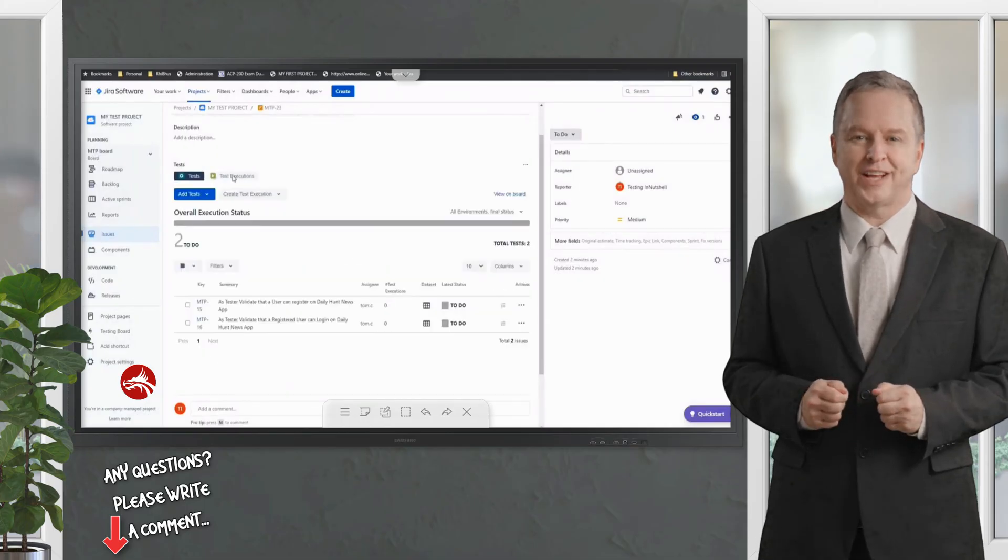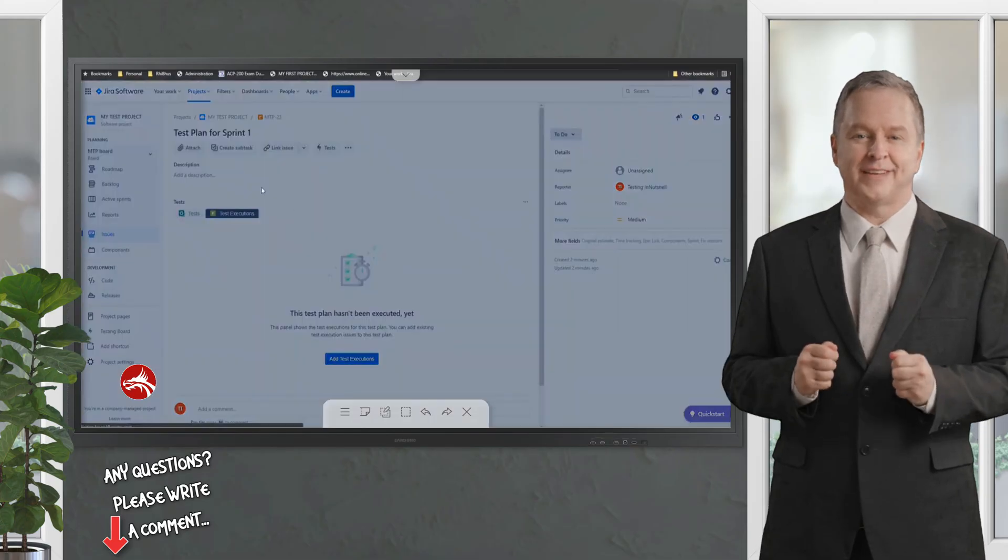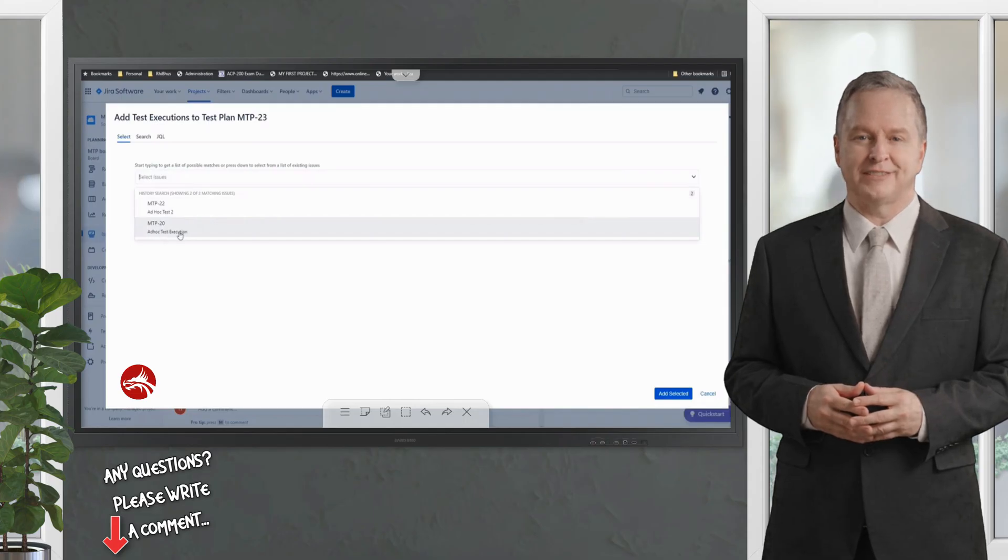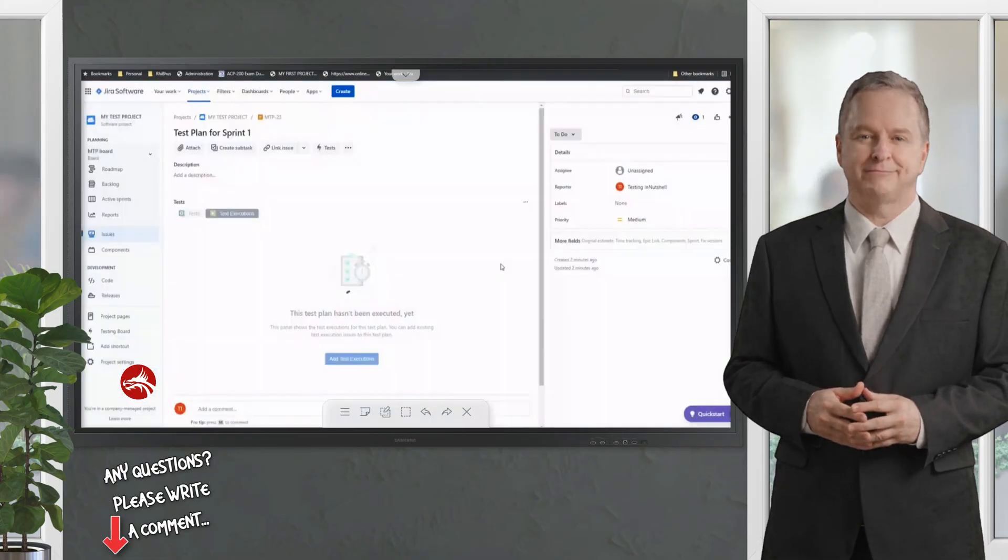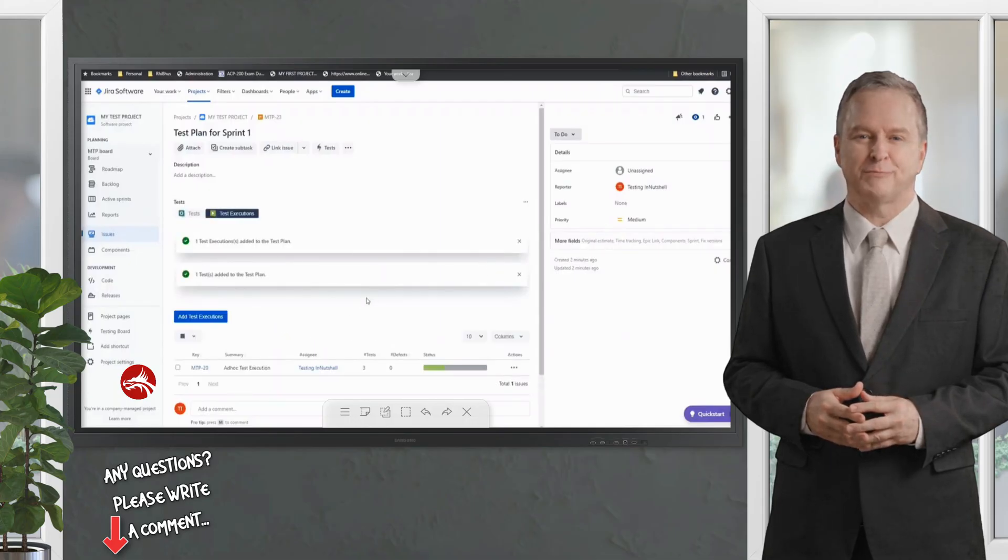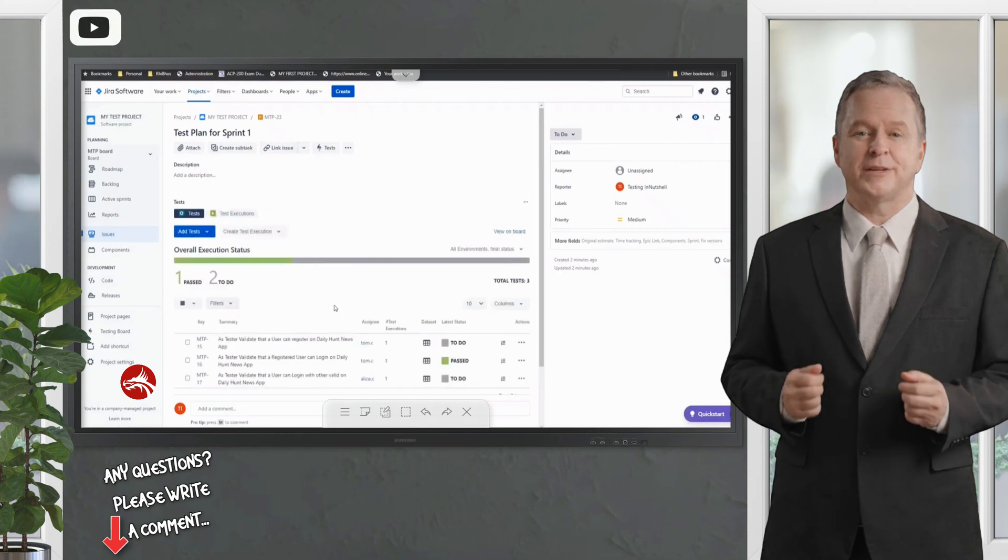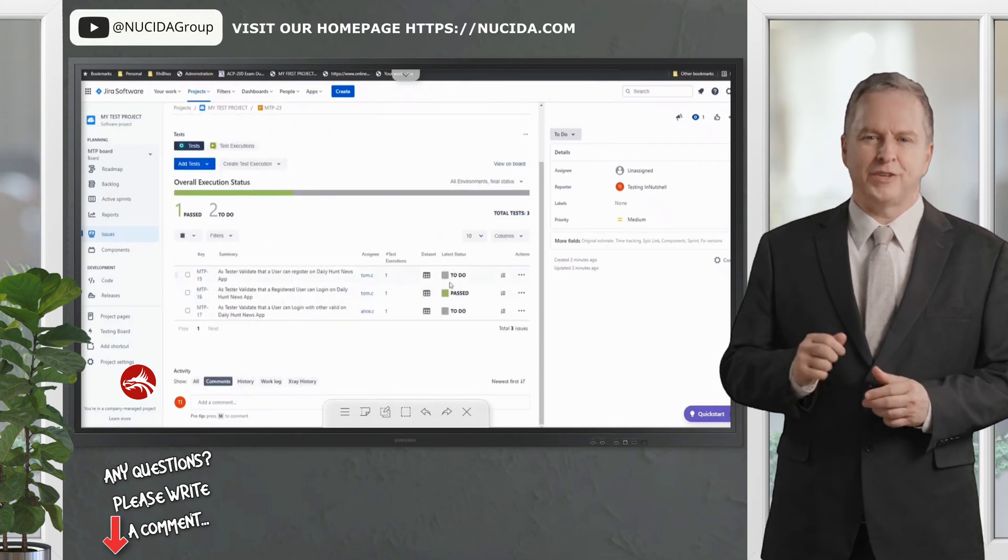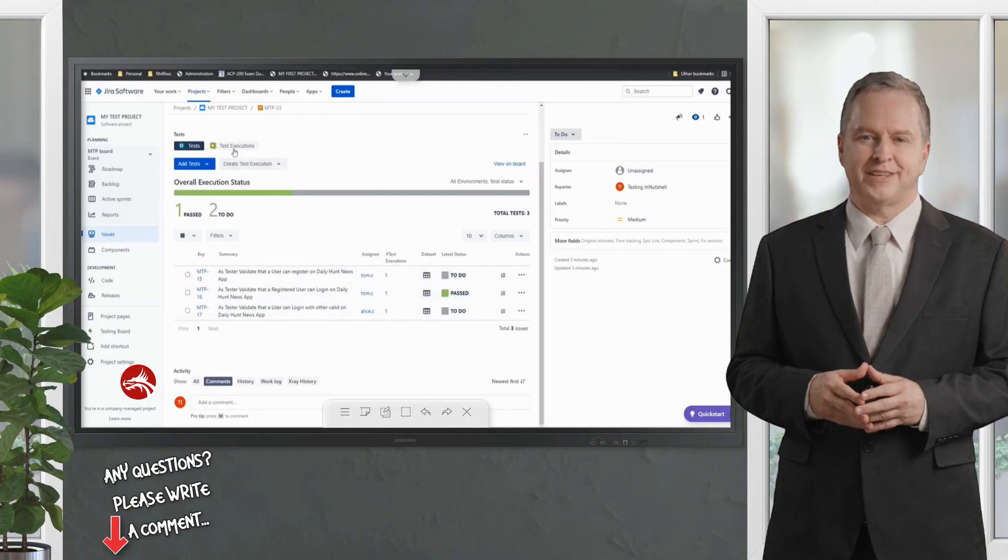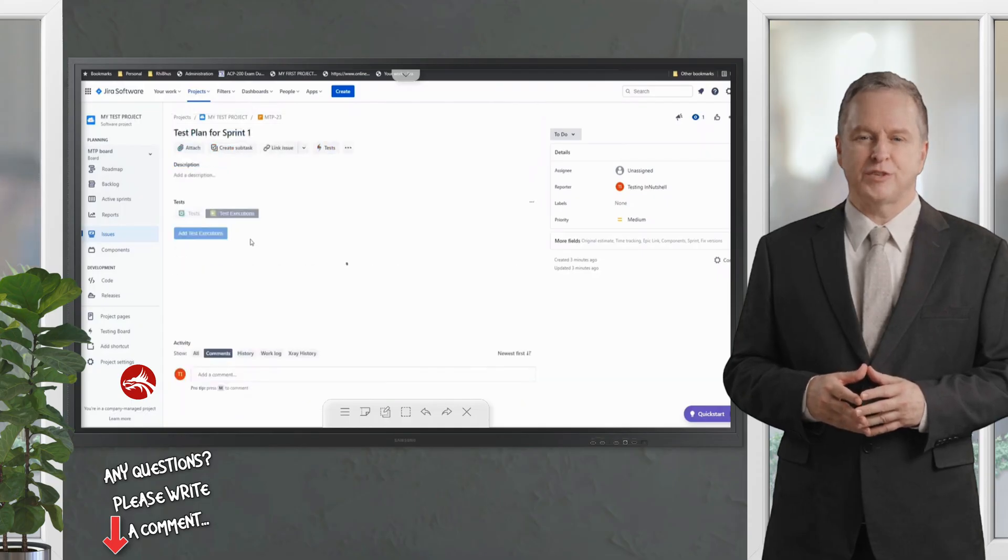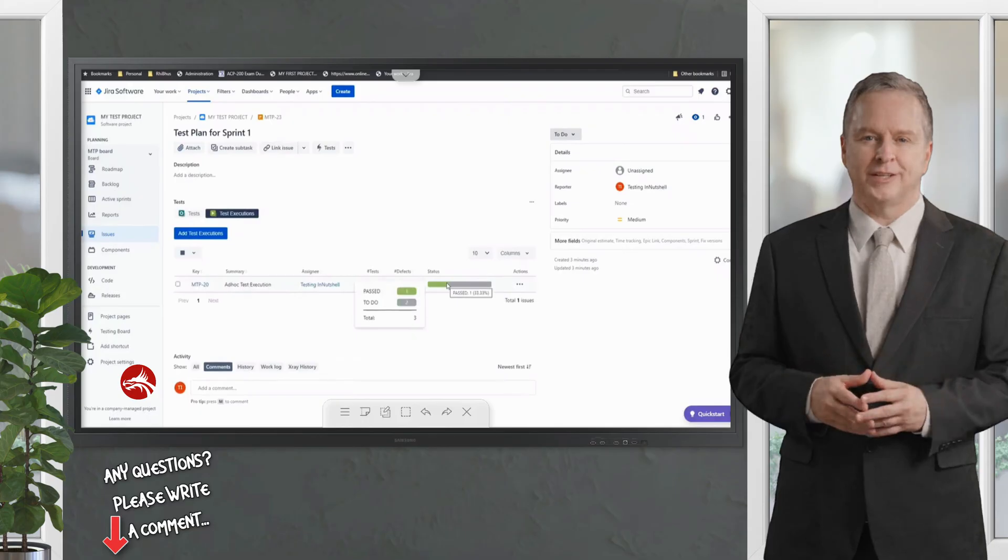I also performed some executions of these tests, so I would like to link them also to this plan. I'll go to the test execution tab and click on add test executions. Again, I'll have two test executions, so let's say MTP-20 is what we executed as part of Sprint 1. Now if I jump into the test, I'd see the tests here where it says there are three tests which you did as part of it: two are to-do and one is passed. When it comes to test execution, I can see there's a test execution which has three tests, where one is passed and the other two are yet to do.